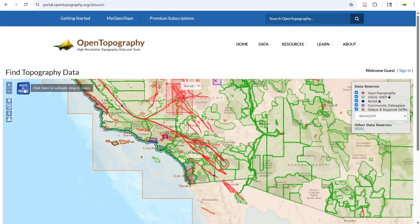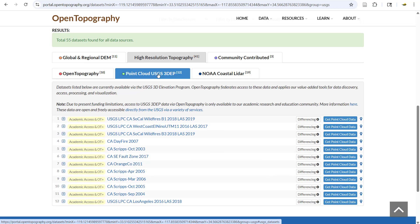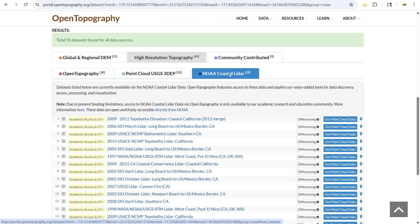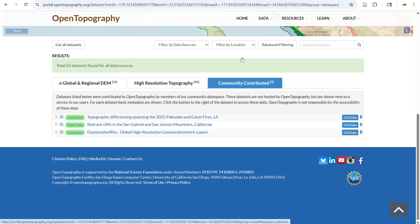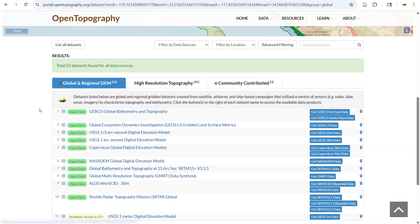When you select a region over your area of interest, it will list all datasets available within your selection below. You can toggle between High Resolution Topography datasets, Community Contributed, and Global and Regional DEMs.